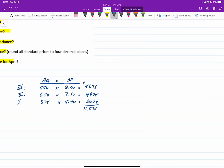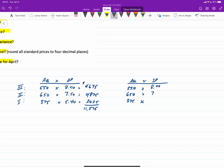For the middle column, we hold the actual quantity steady but multiply by the standard price (AQ × SP). The three classes have 550, 650, and 375 actual hours multiplied by standard rates of $8, $7, and $5 respectively. This gives $4,400 for class 3, $4,550 for class 2, and $1,875 for class 1, for a total of $10,825.